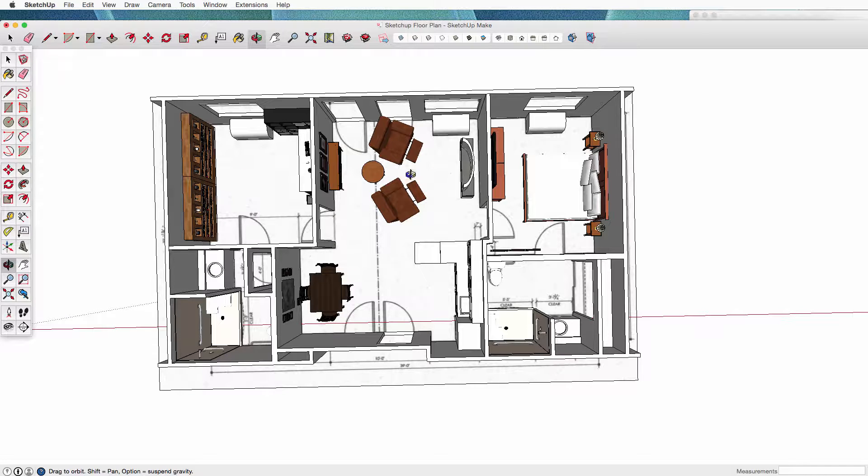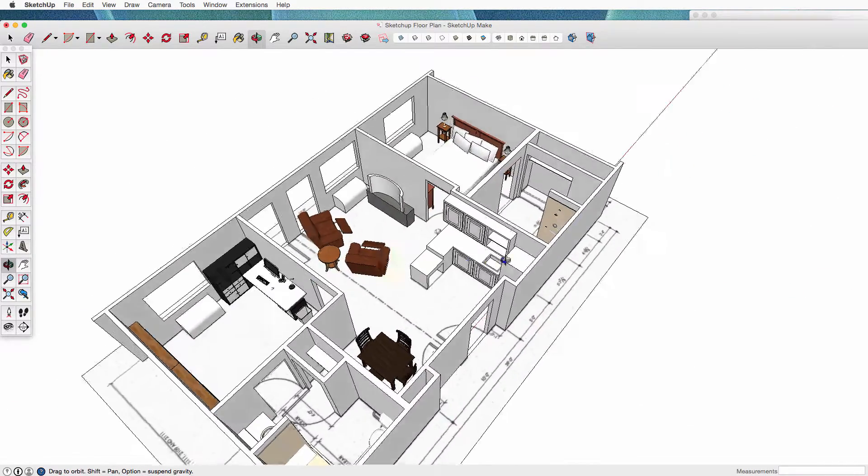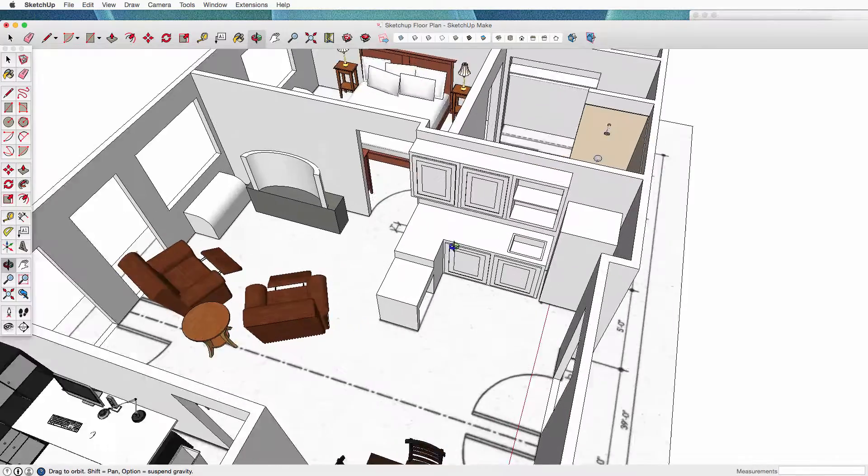There's a bedroom on one side, bedroom on the other side, a living area, a small kitchen. If you look over here...